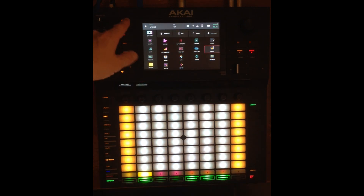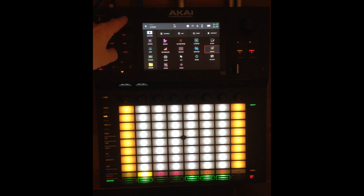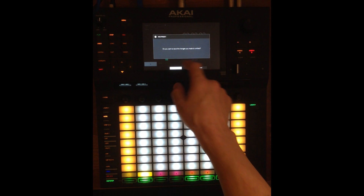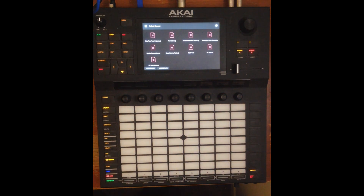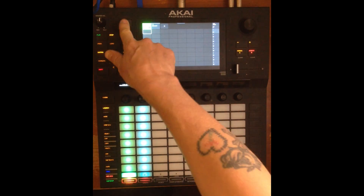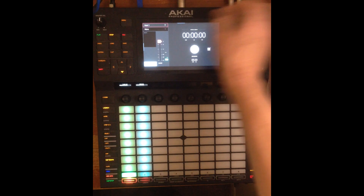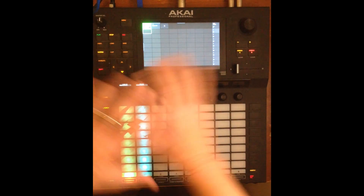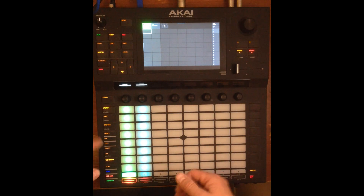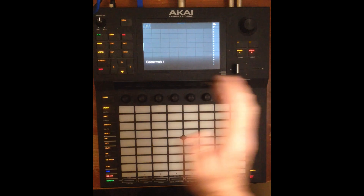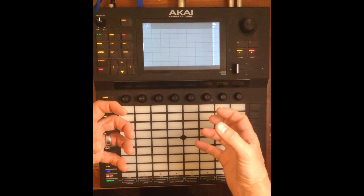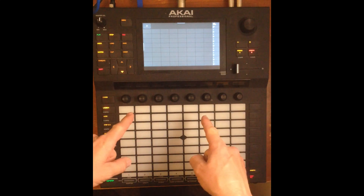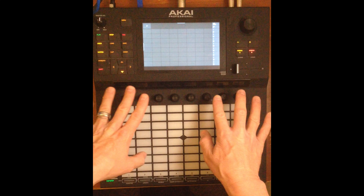First thing I'm going to do is load a new blank set. Now, you don't want any tracks in your template, so I'm going to delete both of these. The idea of a performance template is I want all of the subgroups to be pre-established with what I need for them, and I also need to have my macro knobs set up for performance.